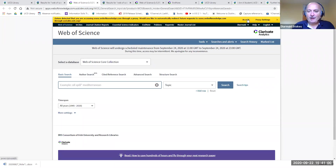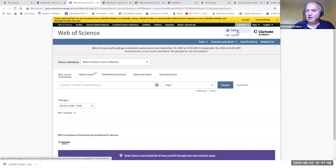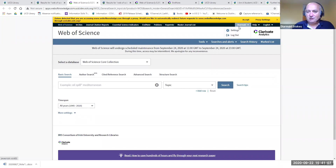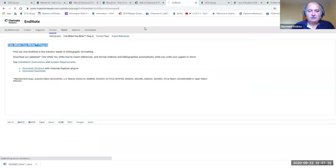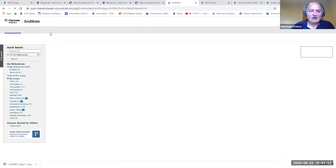I'm already logged in, but you should see the option to log in or register if you haven't created your account. Once you've created your account or logged in, you'll see there's an EndNote link at the top of the screen. You can just click on EndNote to log into your EndNote account.